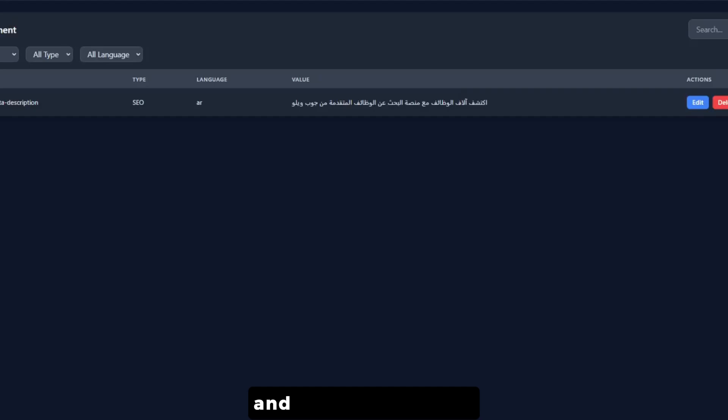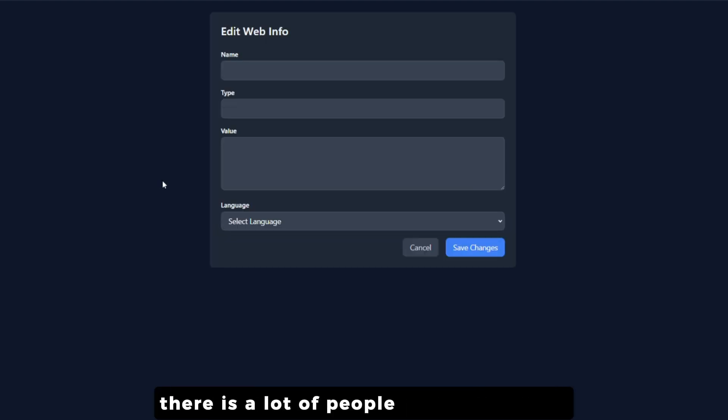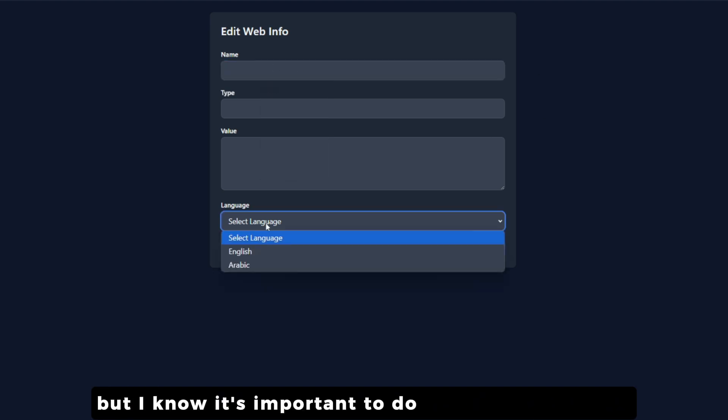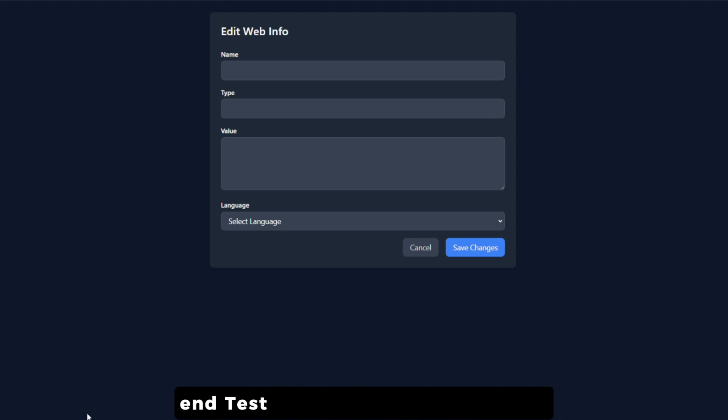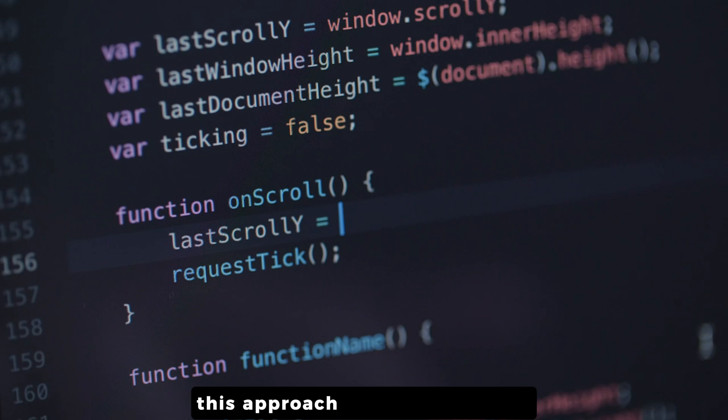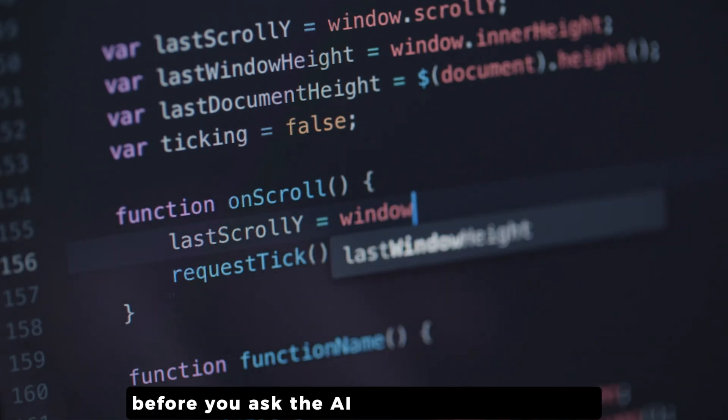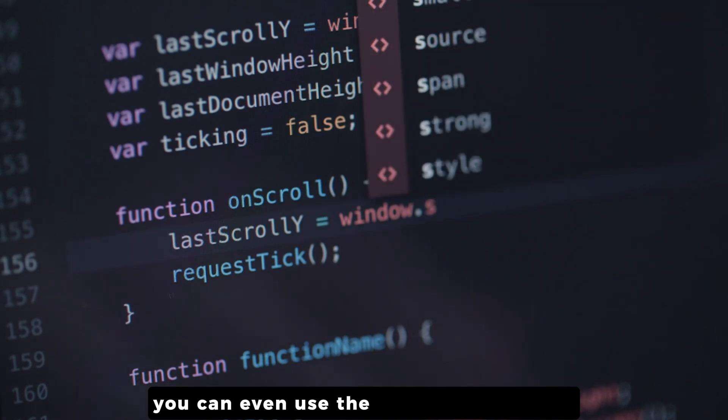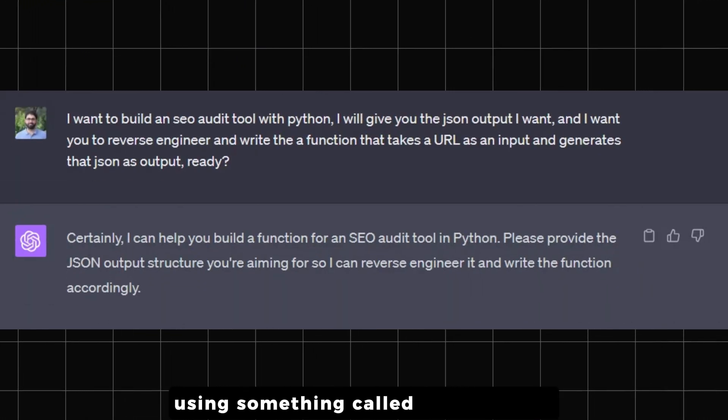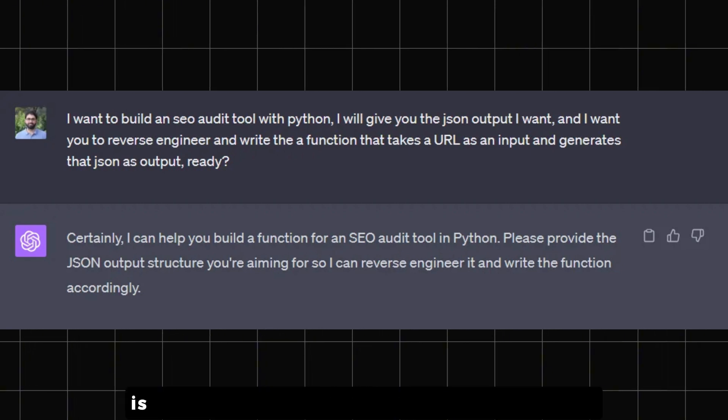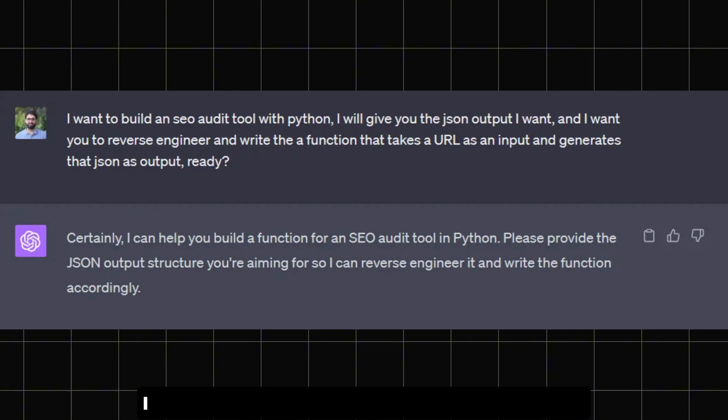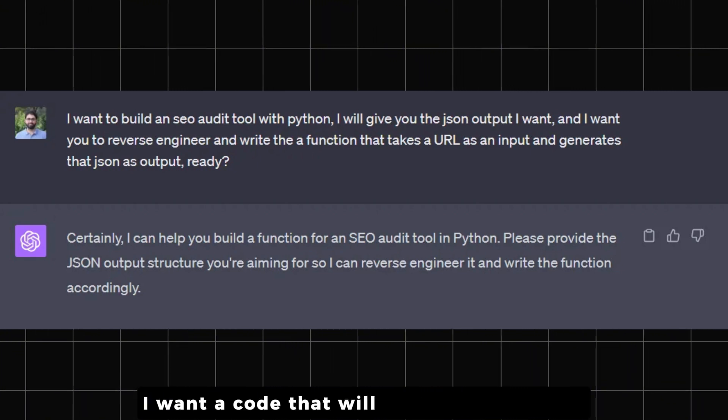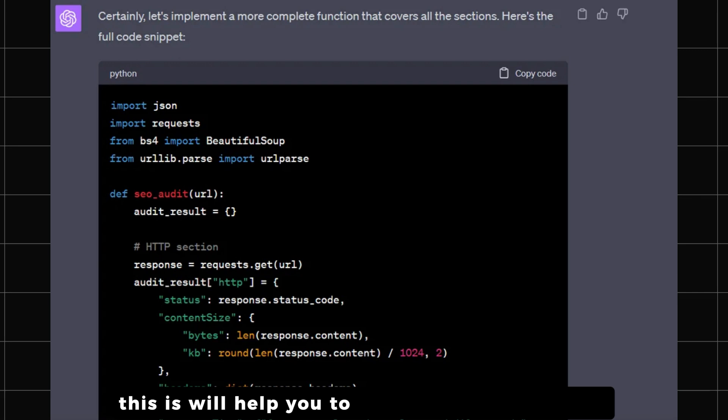Key number three: there are a lot of people who avoid doing this but I know it's important to do when you have time, especially when you're writing backend - test driven development (TDD). This approach will write the test before you ask the AI to write the code itself. You can even use the AI to write the test using something called reverse JSON prompting, which is basically giving it a JSON output and telling it 'I want code that will give me this output'. This will help you to clarify your requirements and make sure that AI output meets what you want.